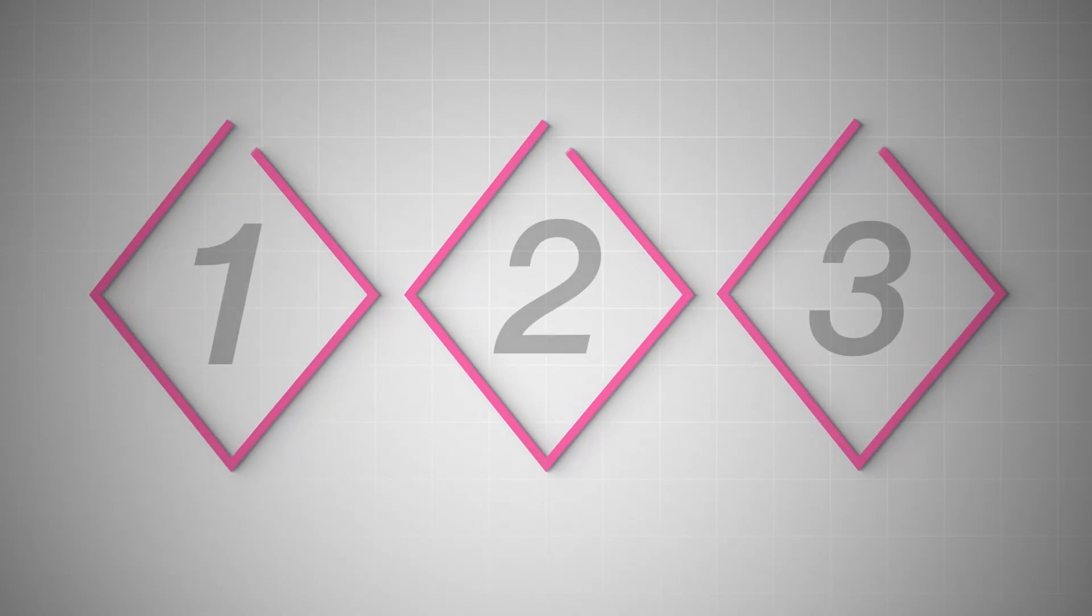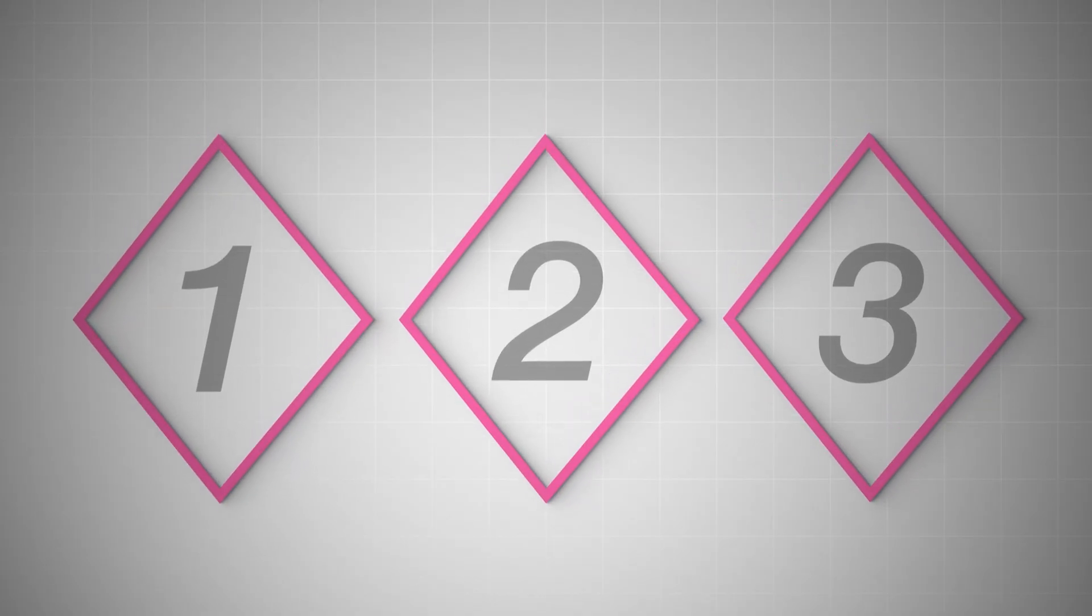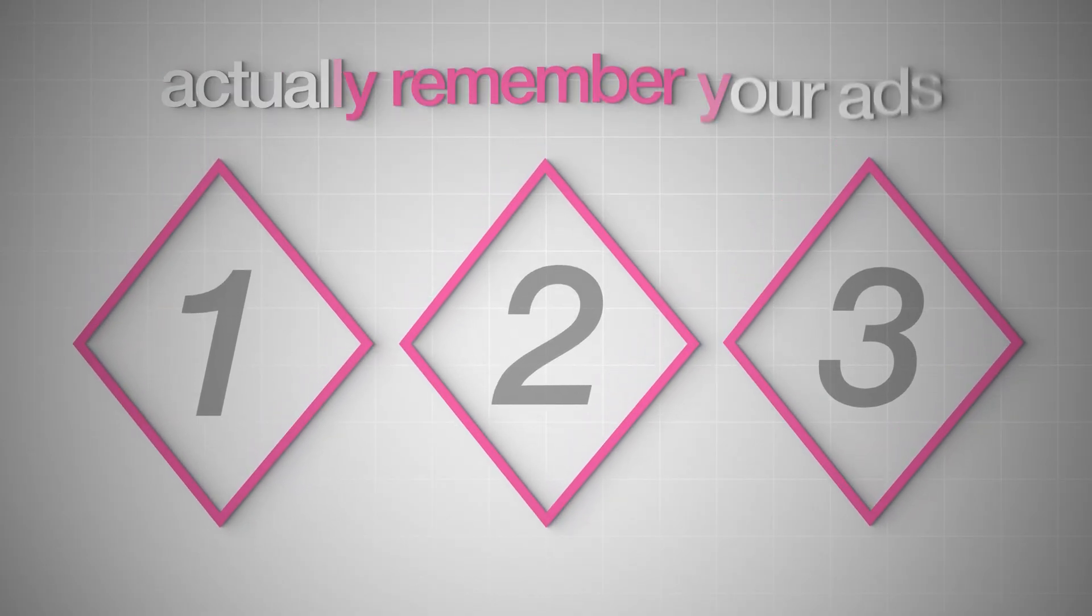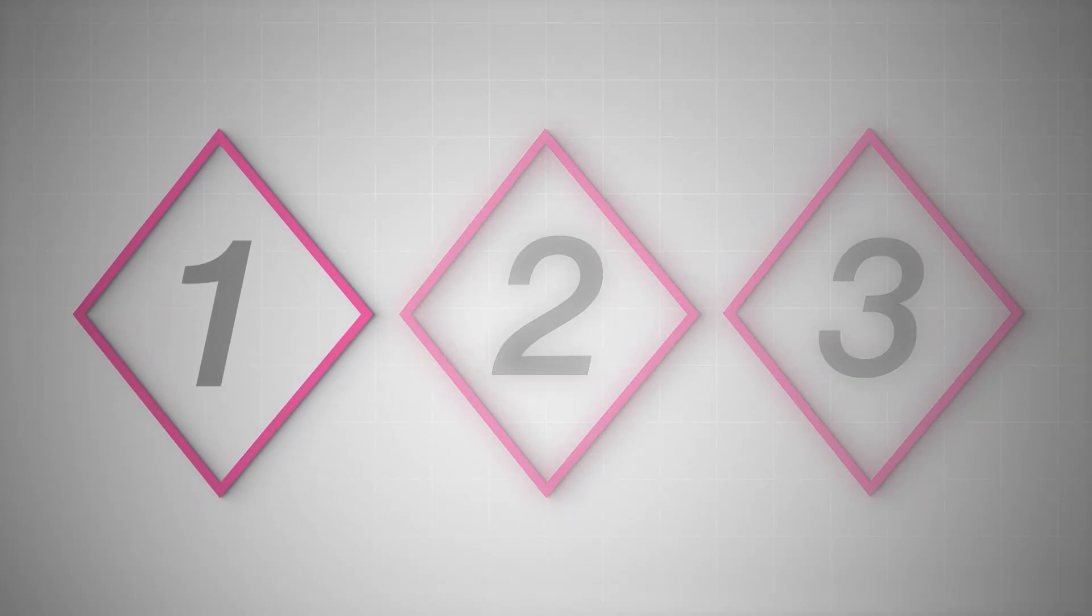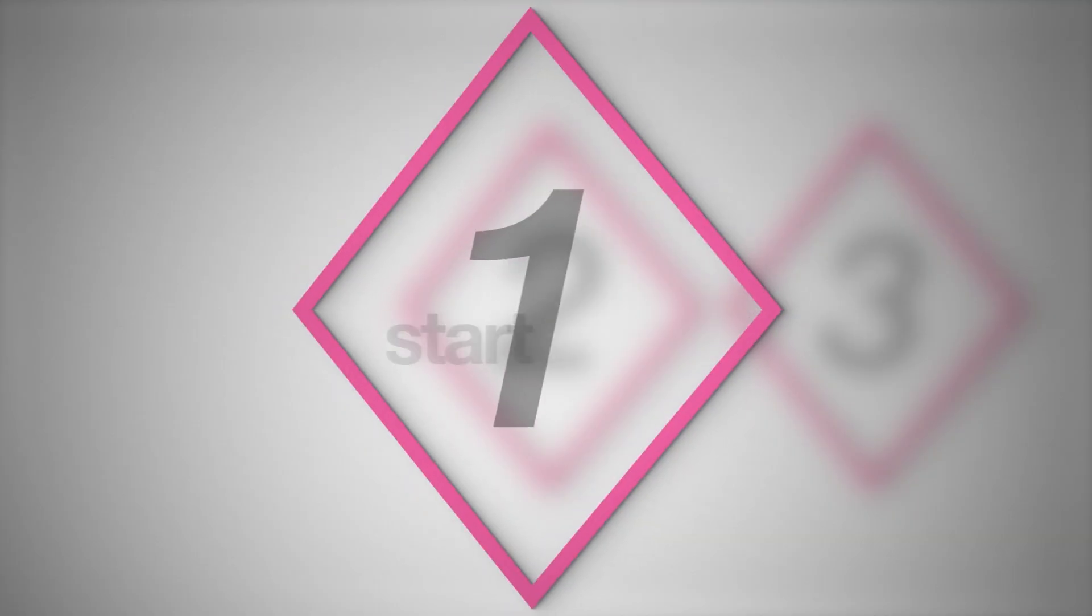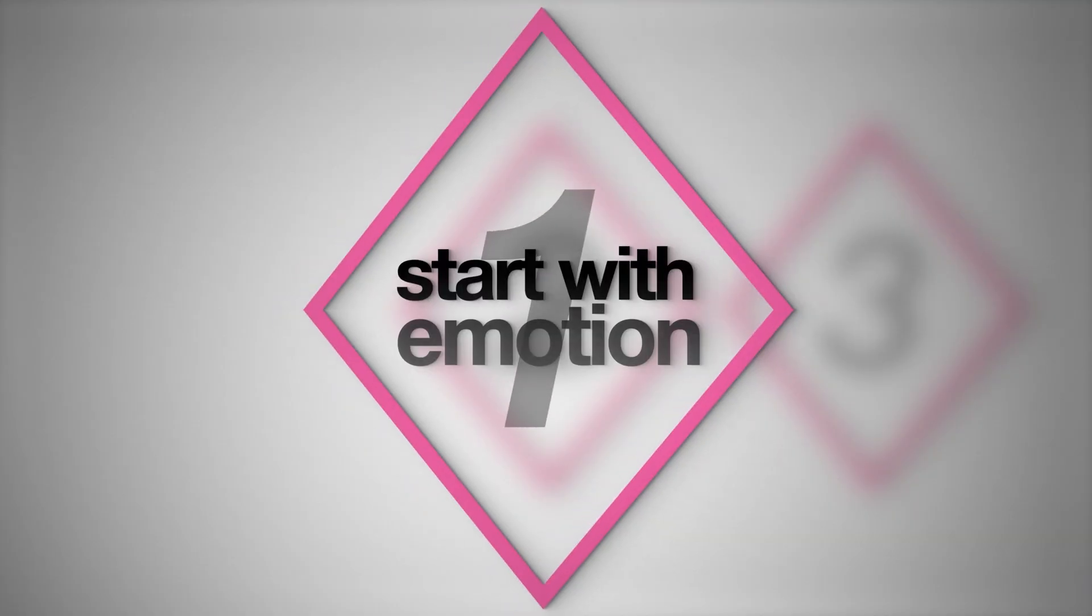Most campaigns don't fail because of targeting or budget. They simply fail because people scroll past anything that feels like an ad. So here's three steps to making people actually remember your ads. Step one, start with emotion.